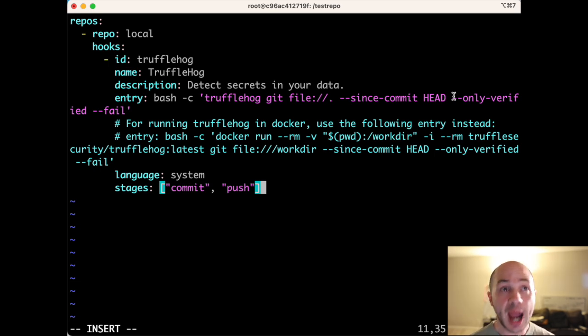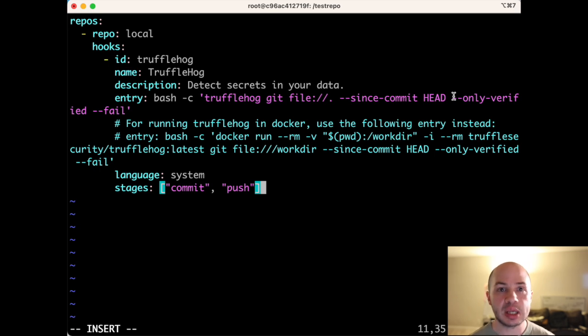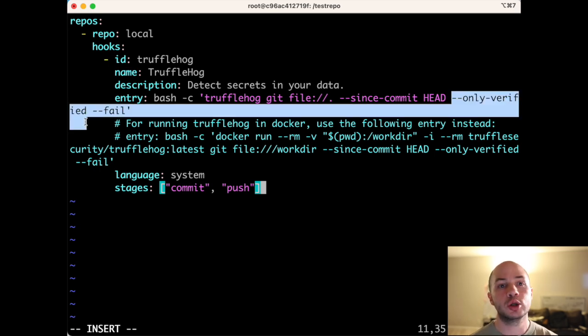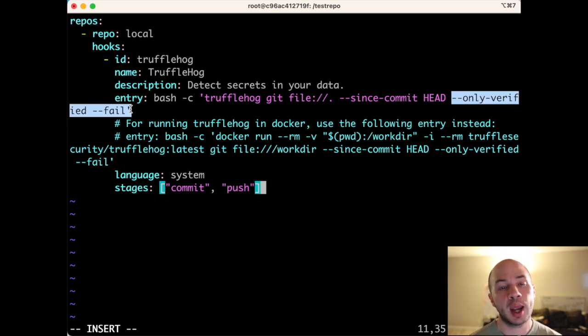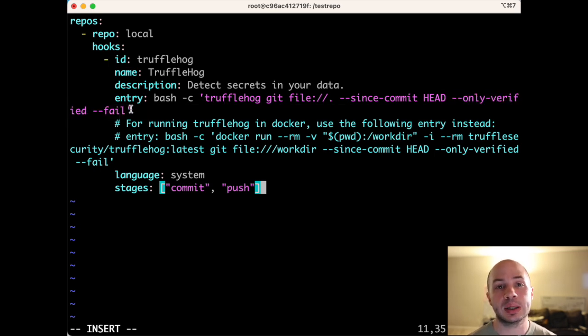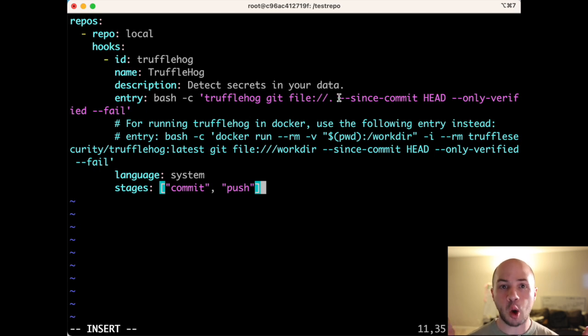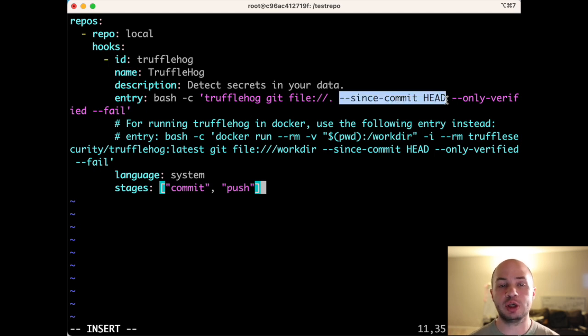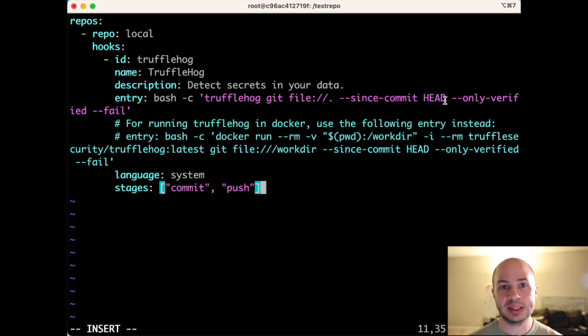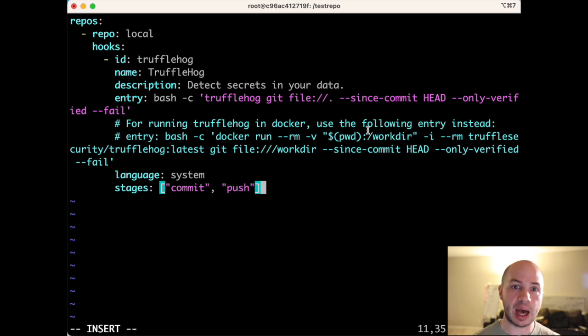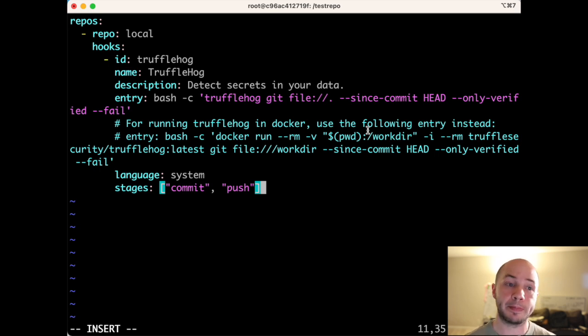If we take a look at what's actually happening here, every time there's a commit, we're going to use bash to invoke TruffleHog. And we're going to scan the latest commits and only fail the pre-commit if there is a live secret. So that's what verified means—that there is a live API key that we're trying to commit.